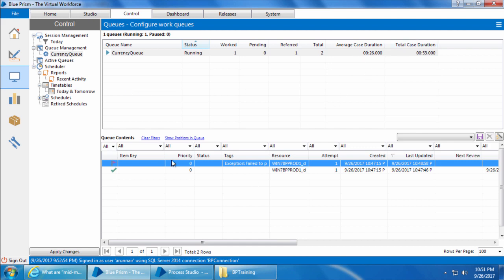Let's go back to the control room again. If you remember in the last video I mentioned that none of the fields here show any information related to the items data. Now this makes it difficult for us to figure out which item has failed. In case of the recent exception, that's where this item key comes into picture.